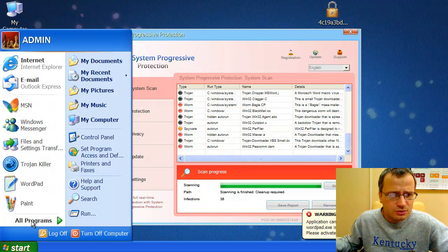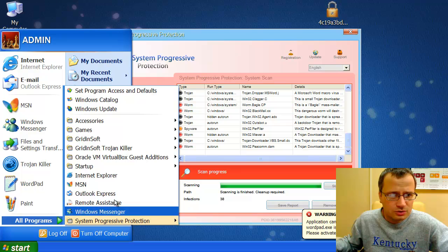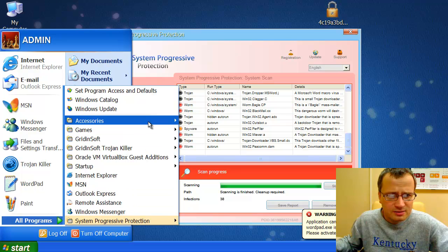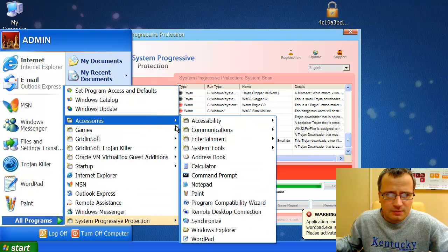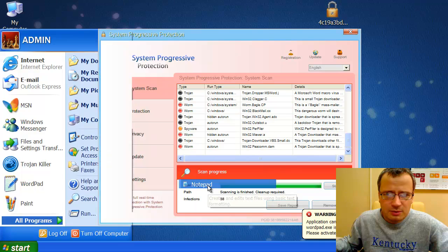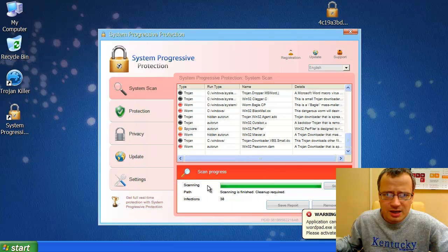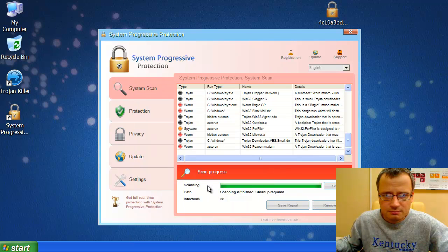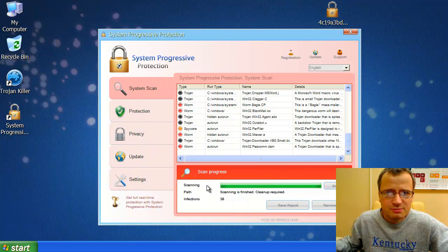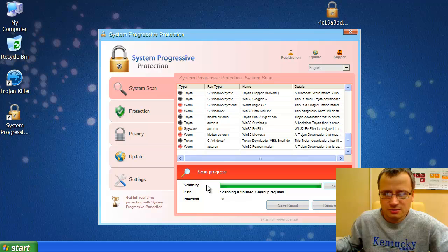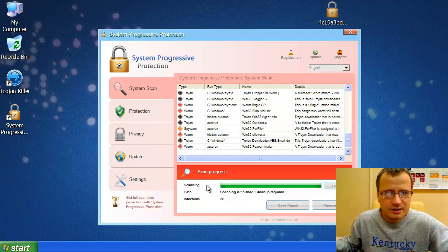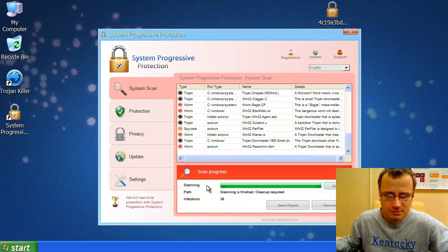If you try to launch Notepad, the same fake warning comes up. You see, System Progressive Protection fake antispyware does not want to leave your system.